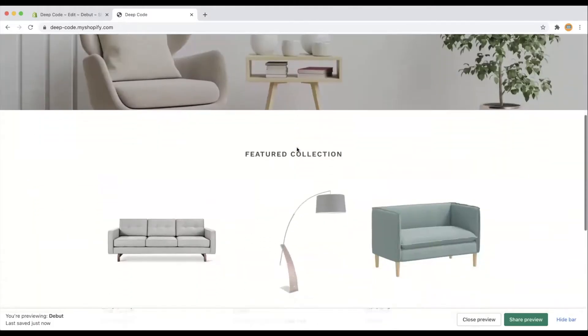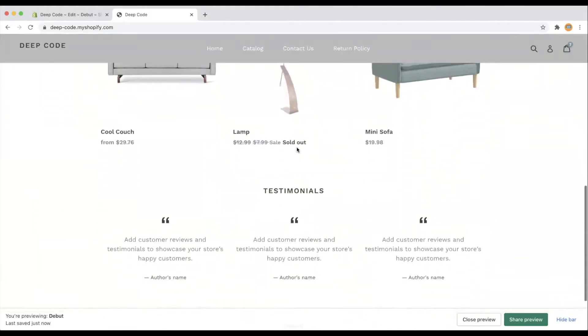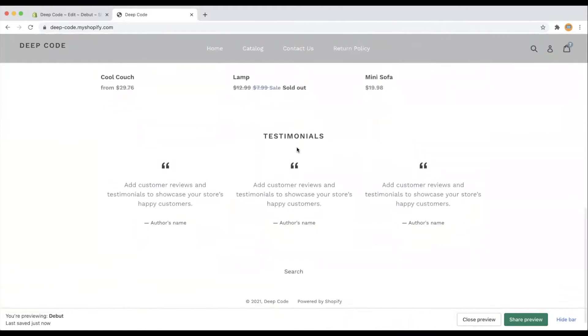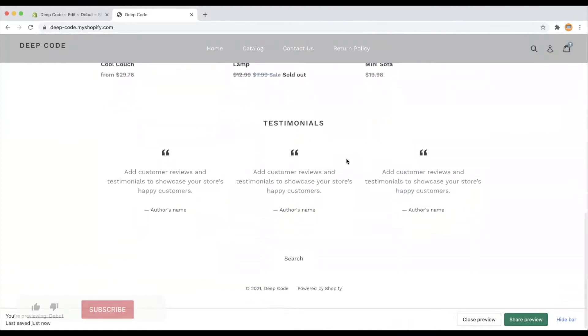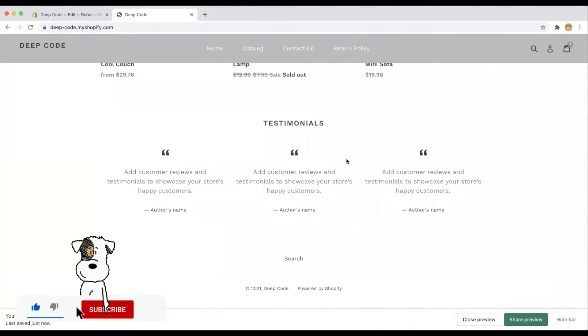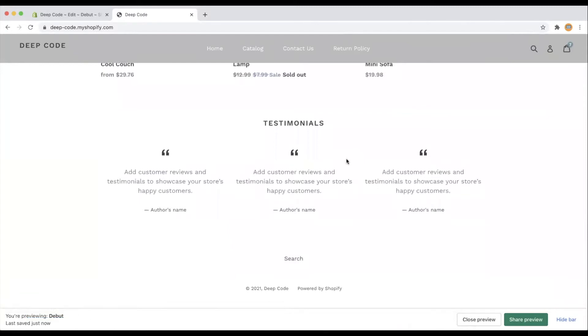Hello everyone, welcome back to the channel. Today we will talk about how to change the background of the testimonials section in Debut theme so the home page of your store will look much better and more modern. The solution is not limited to Debut theme; it can be applied to any other sections in any themes.